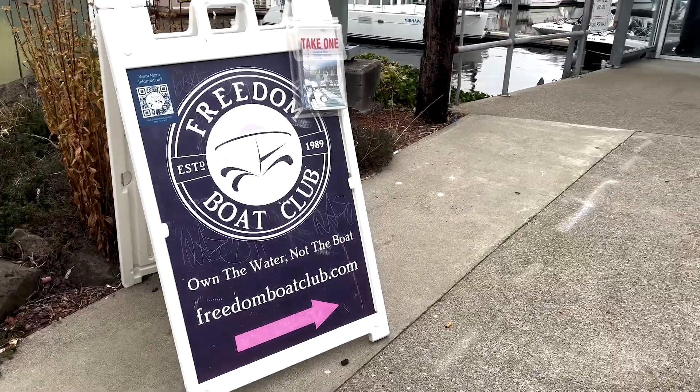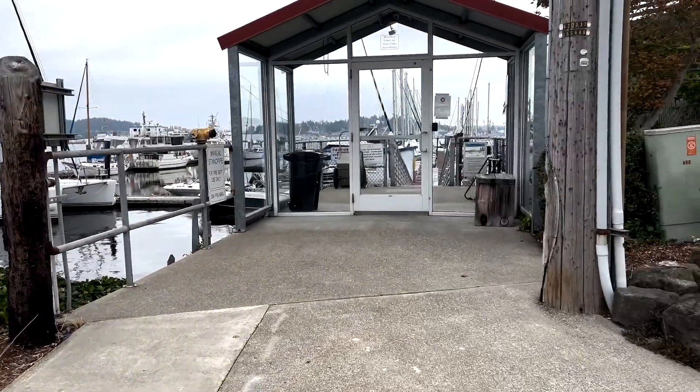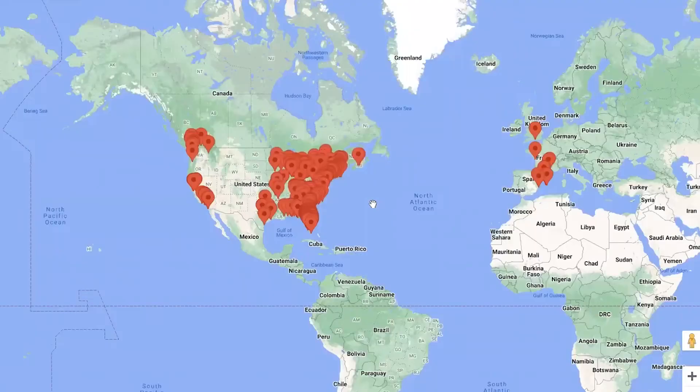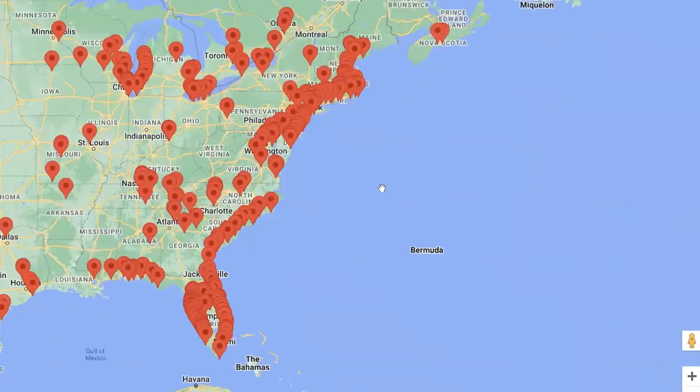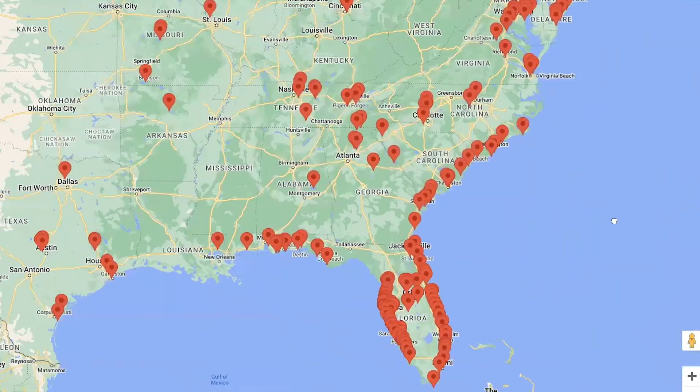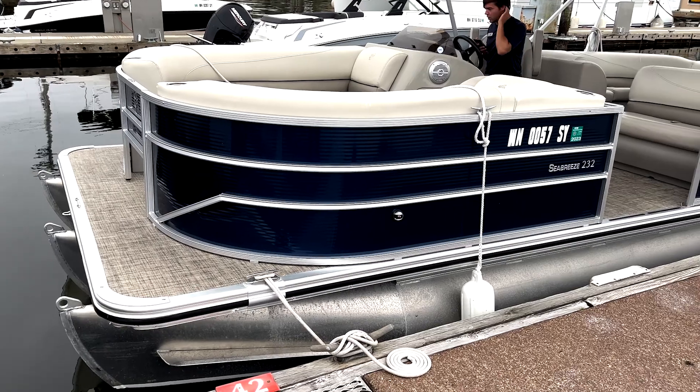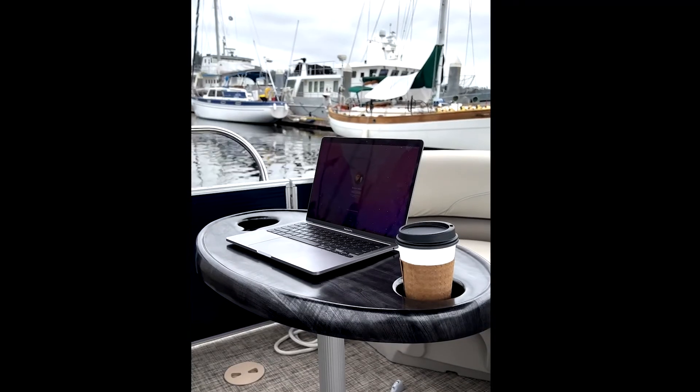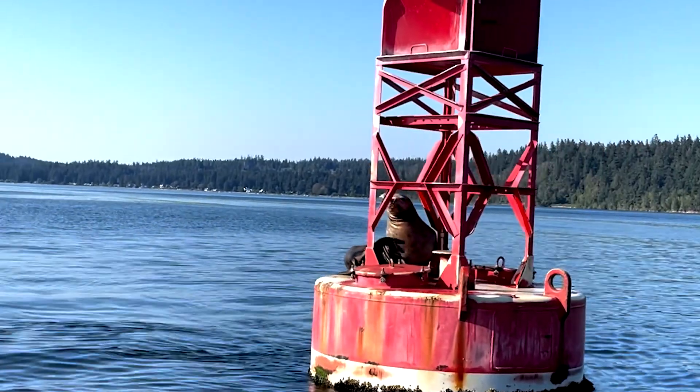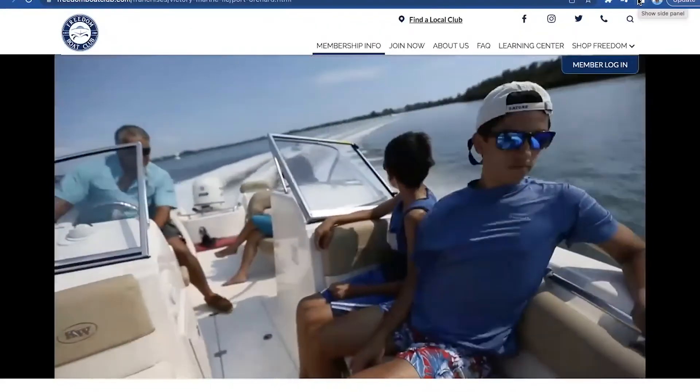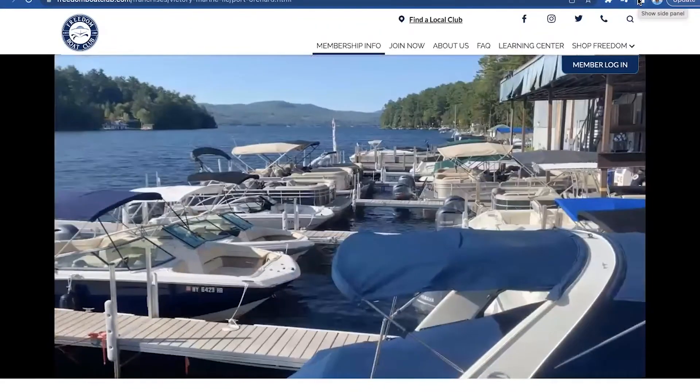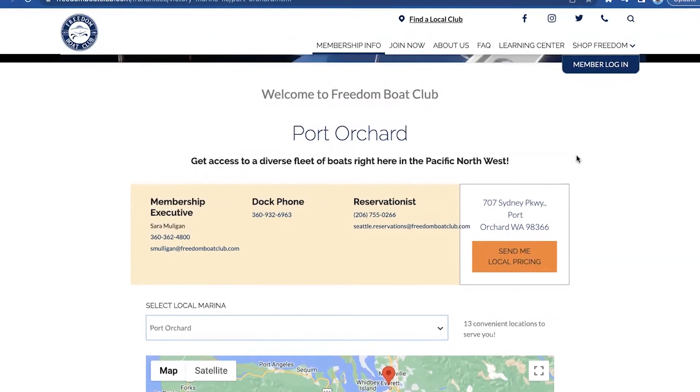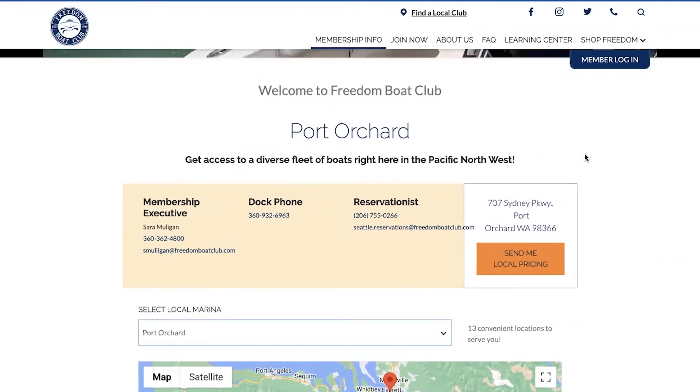Before jumping into our session, I'd like to say a big thank you to the Freedom Boat Club of Port Orchard. Freedom Boat Club is an awesome boating membership program with over 300 locations in the U.S., Canada, and Europe. Today, Freedom Boat Club has provided me with this Cypress-K pontoon boat fully gassed and ready for me to enjoy the entire day out here on the Puget Sound. If you are interested in joining the Freedom Boat Club, contact Sarah Mulligan and be sure to let her know that Brandon sent you. I will include her direct contact information in the details of this video.